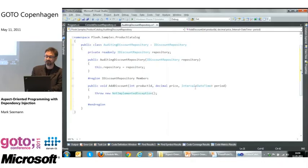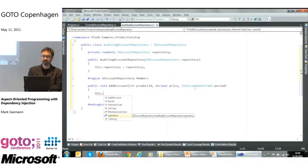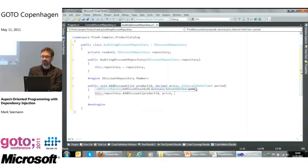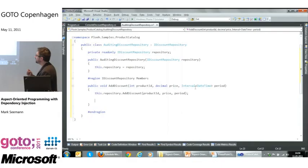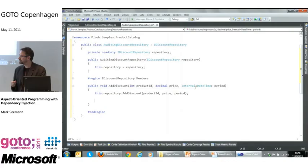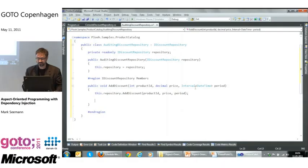This is the dependency injection part of the talk — I don't actually talk that much about dependency injection itself. What we want to do is delegate the method call into the decorated repository, passing the arguments along without changing them. Since this is auditing, I also want to record that this happened in some kind of auditing system — that's another dependency I need.